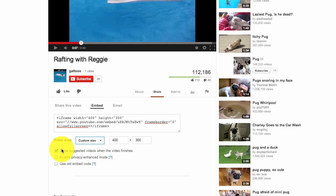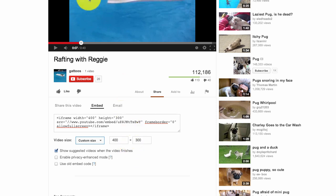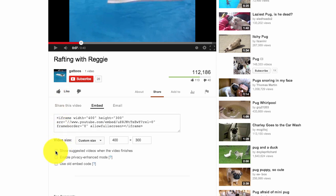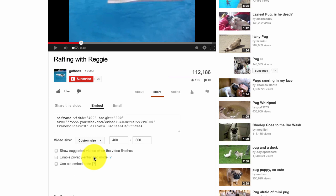You also have the option here to tick show suggested videos when the video finishes. This is when they plaster 10 or 12 other similar videos onto yours once it's actually finished playing. I don't want that. So I'll untick that. It also allows you to enhance privacy depending on what you want to gain from your video. If you want everyone in the world to see it, then I'll obviously untick this box.